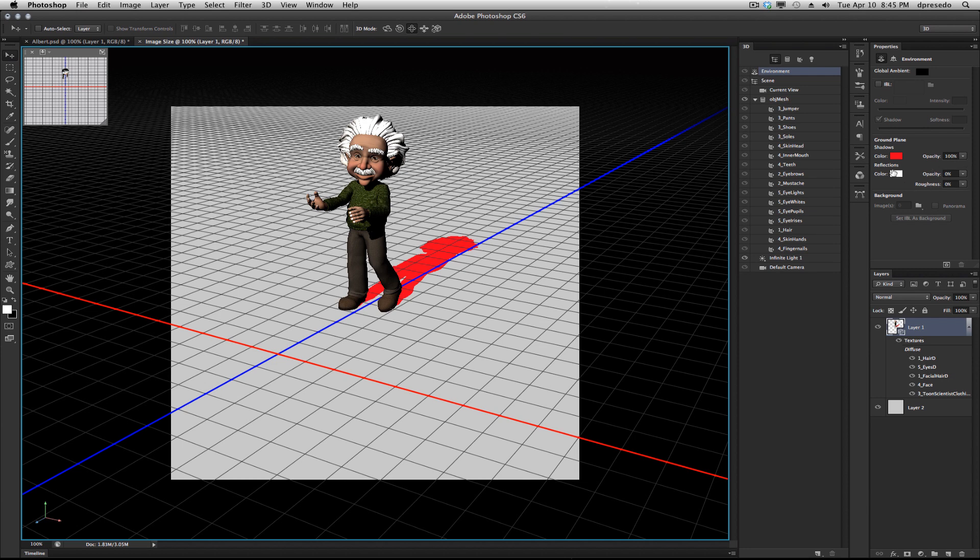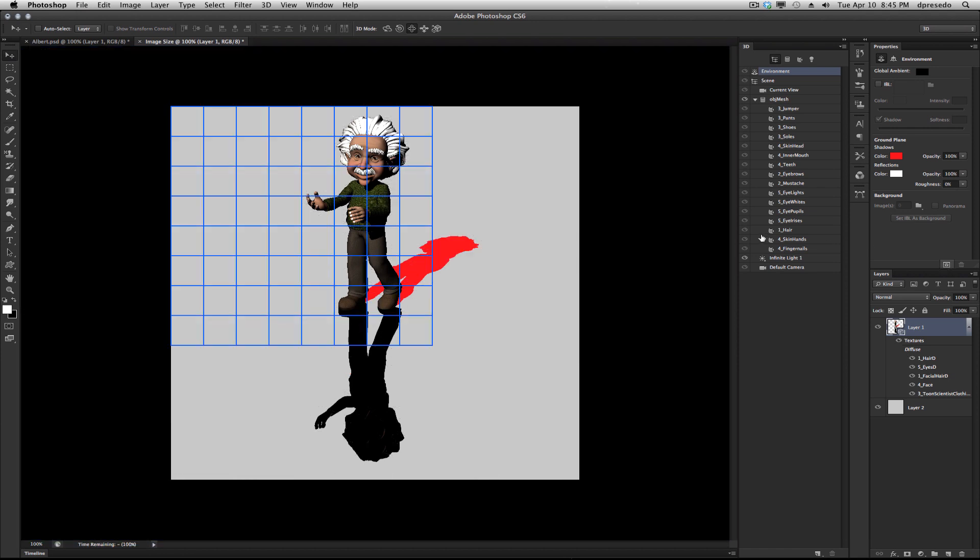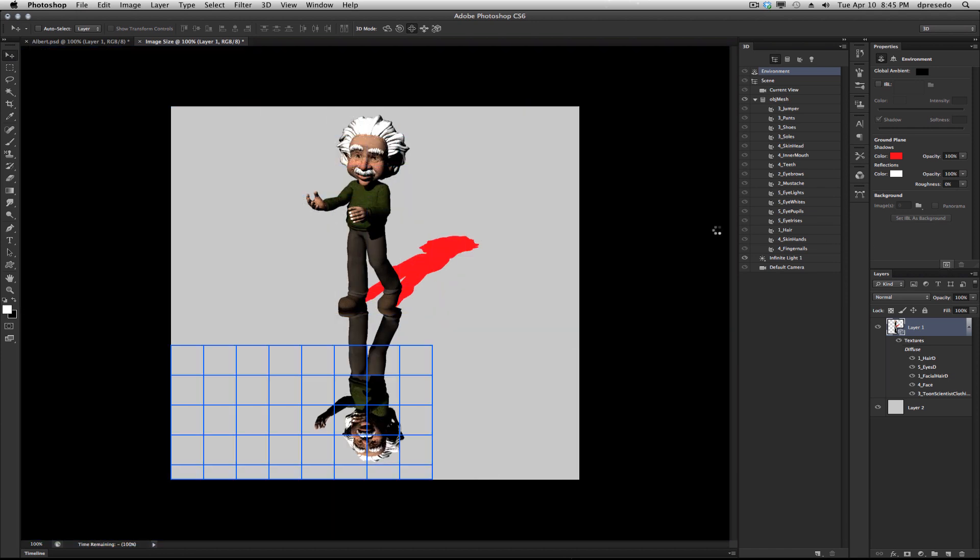You can even add reflections. Currently it's set to 0 so let's change that to 100%. And let's ray trace it so you can actually see exactly what will be rendered.